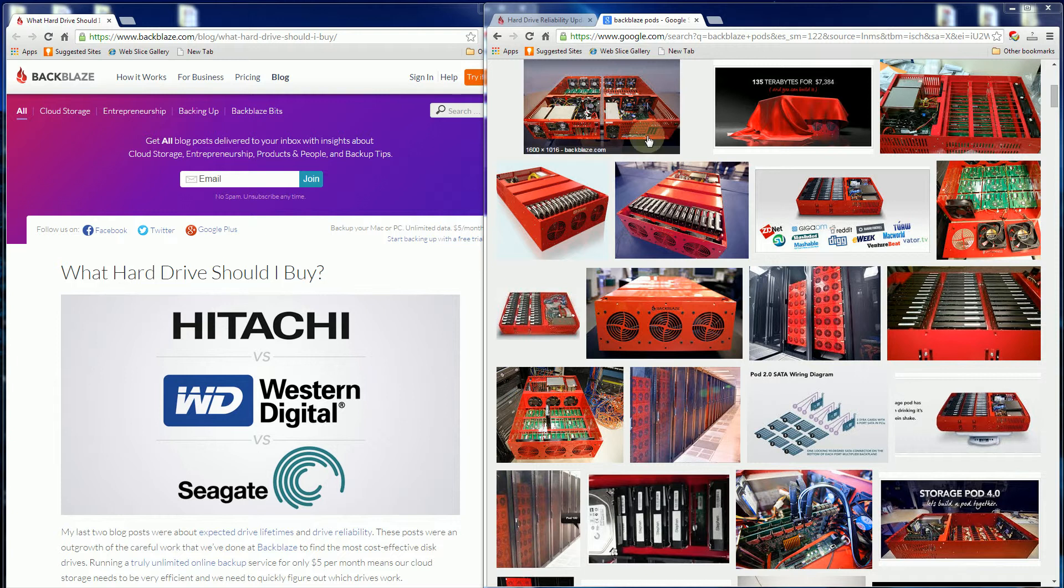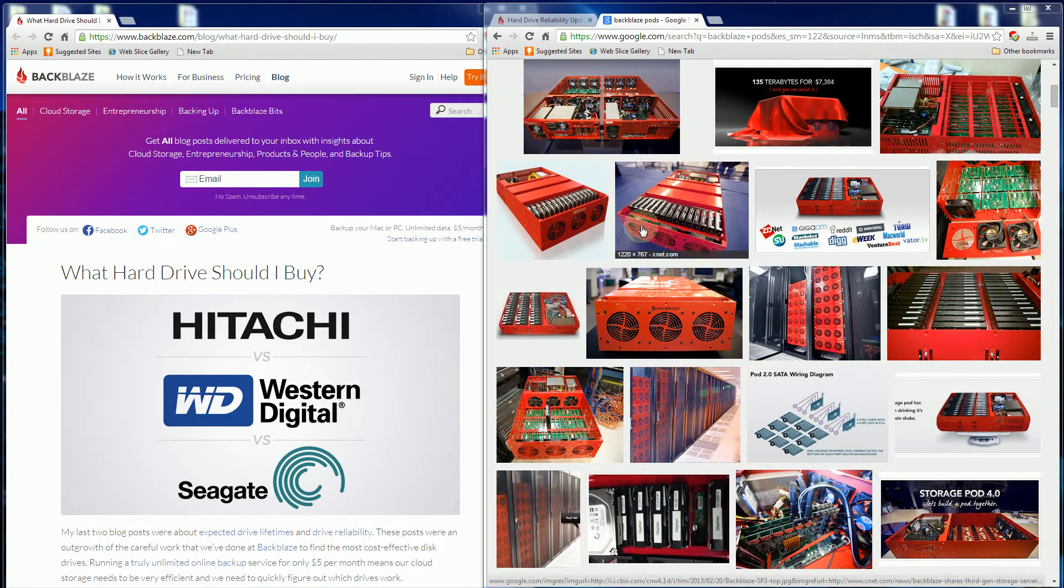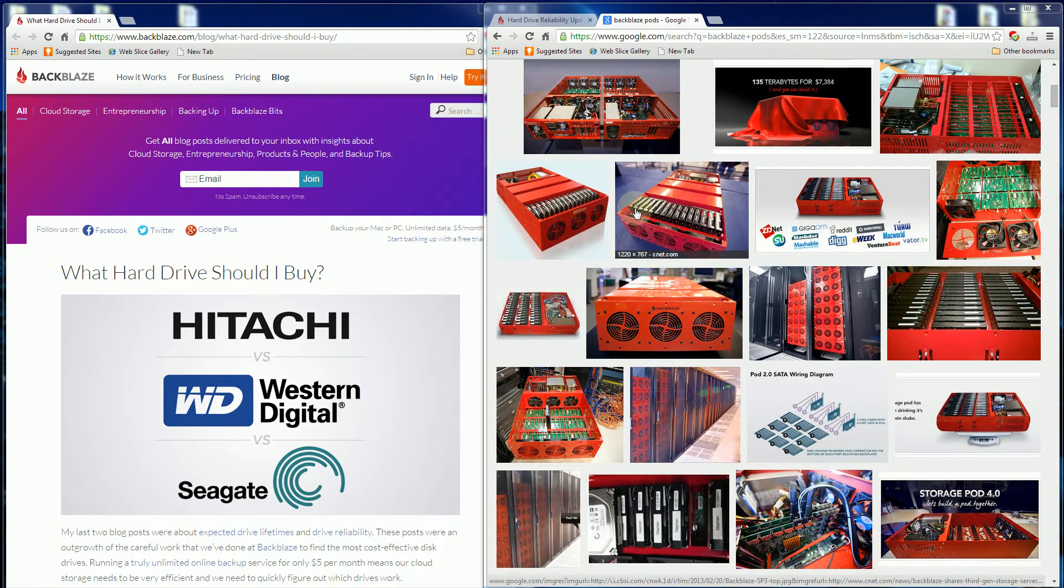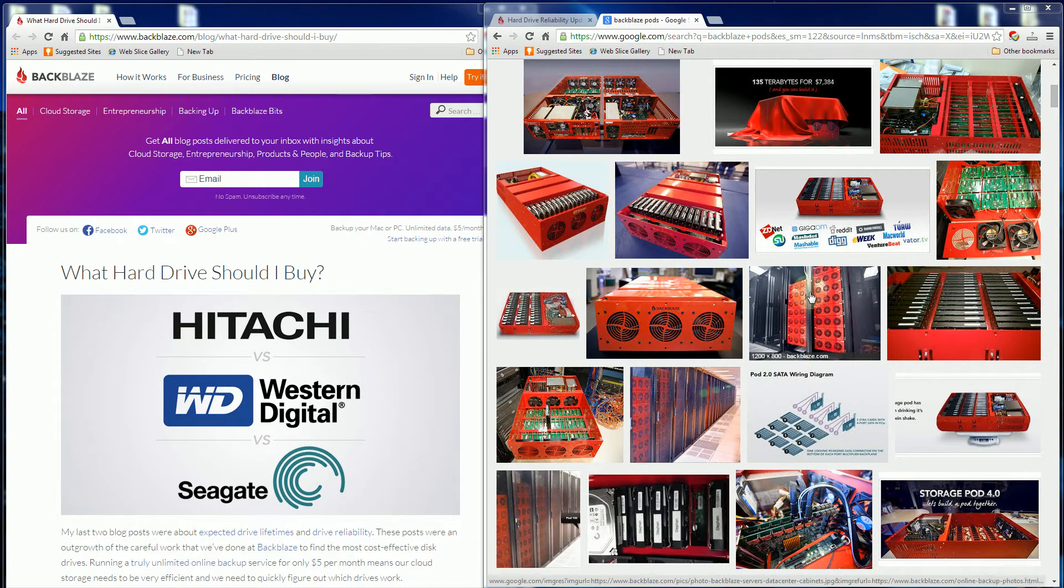What they do is buy a bunch of consumer hard drives and put them in what they call Backblaze pods in RAID configuration. That's their setup.